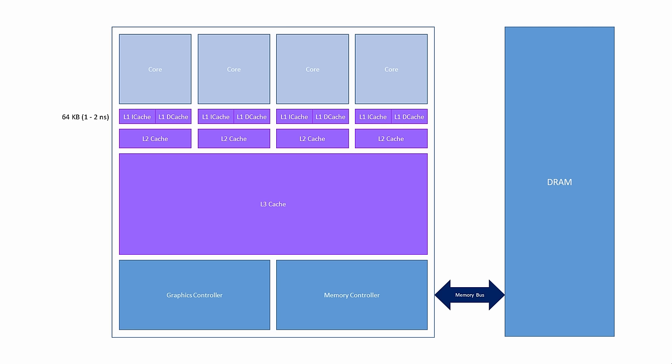Furthermore, the level 1 data cache has to deal with read and write operations but the level 1 instruction cache only needs to handle reads, allowing for simplified circuitry. Each core has its own level 2 cache which is shared by instructions and data. A typical capacity for the level 2 cache is 256 kilobytes. The access time is between 3 and 4 nanoseconds.